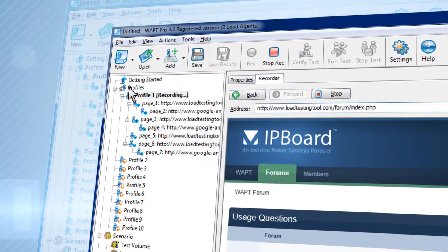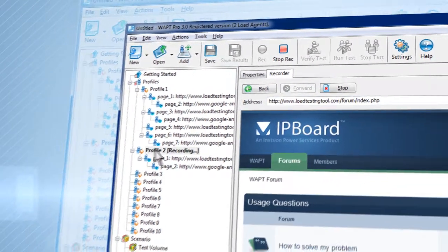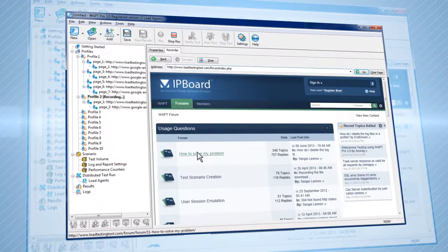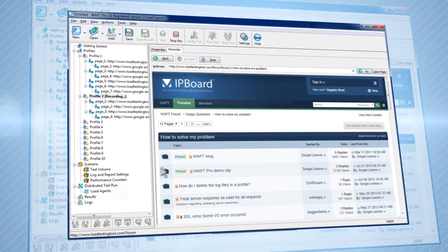Create as many virtual users as you need. Add a unique profile for each type of user in just a few clicks.